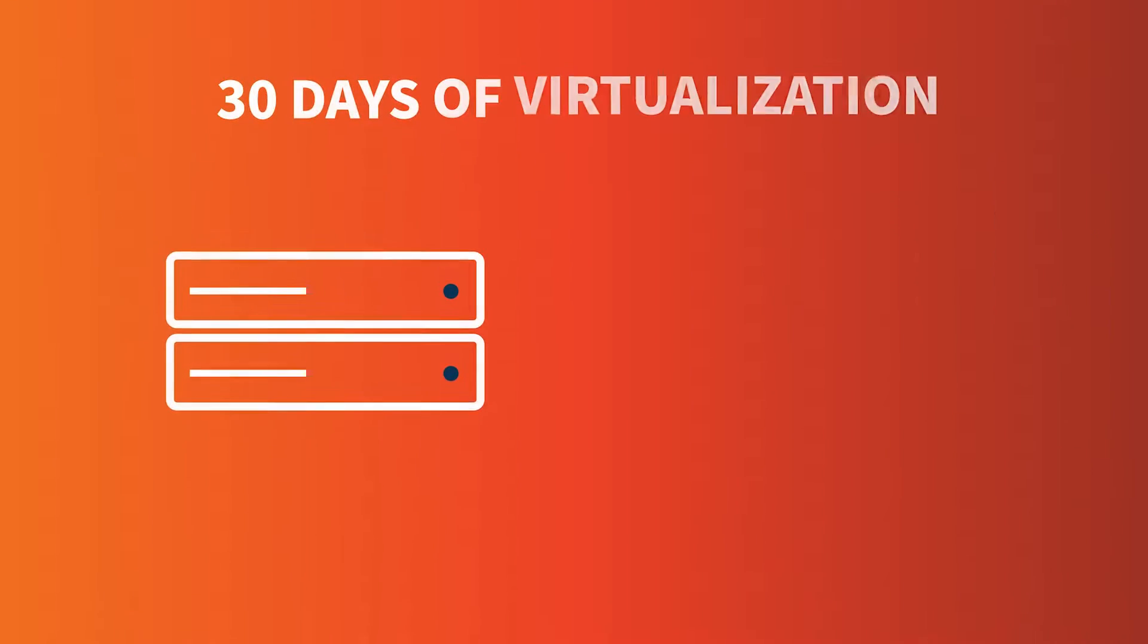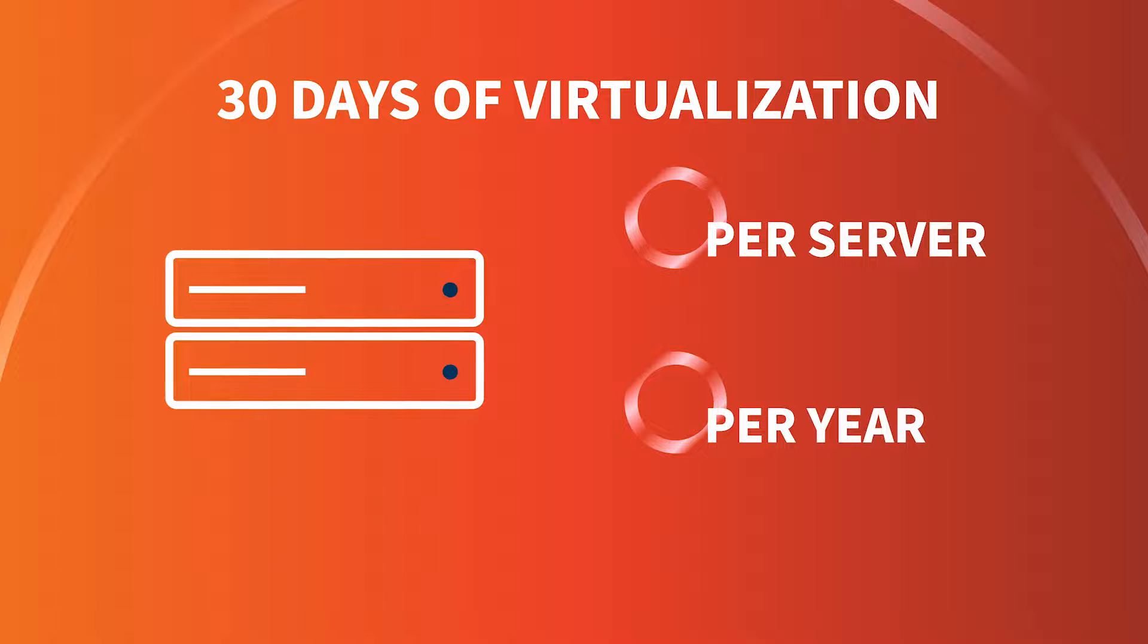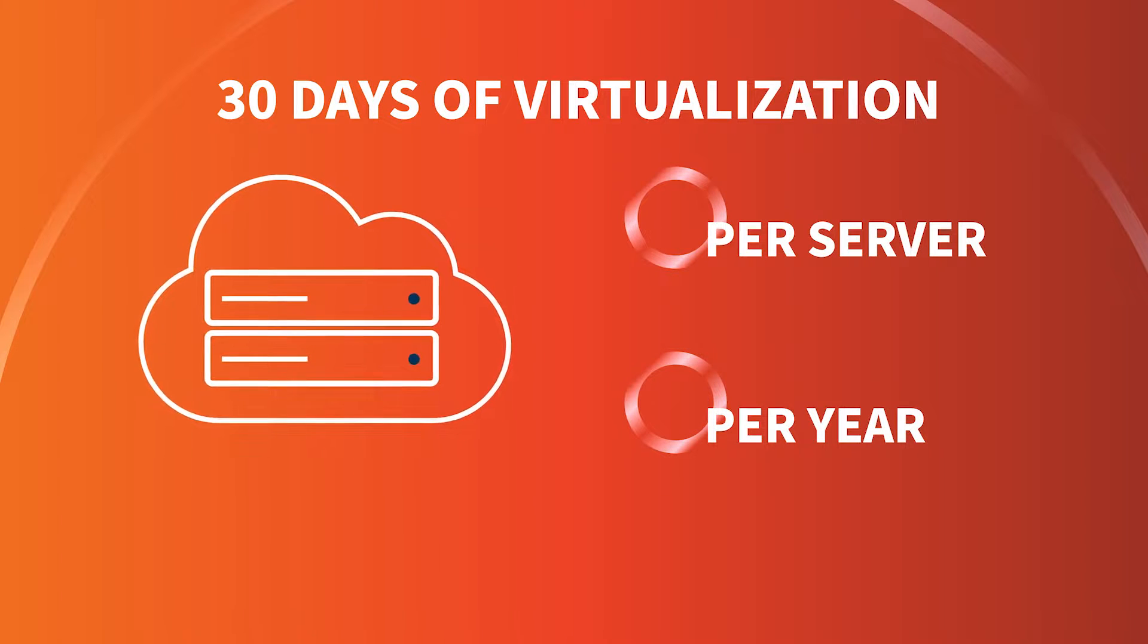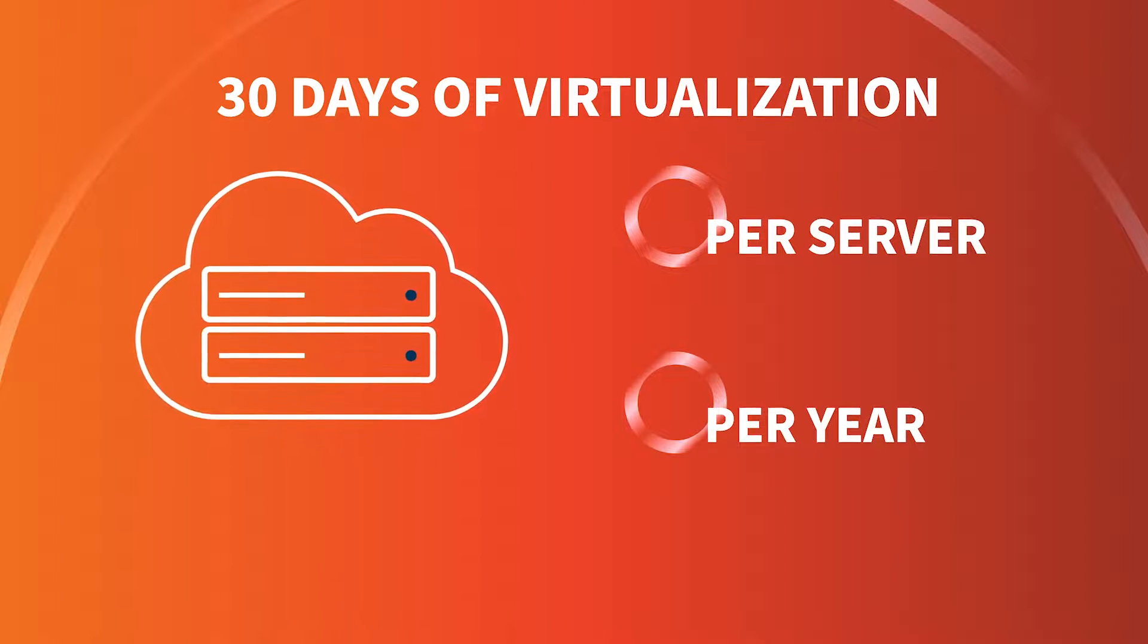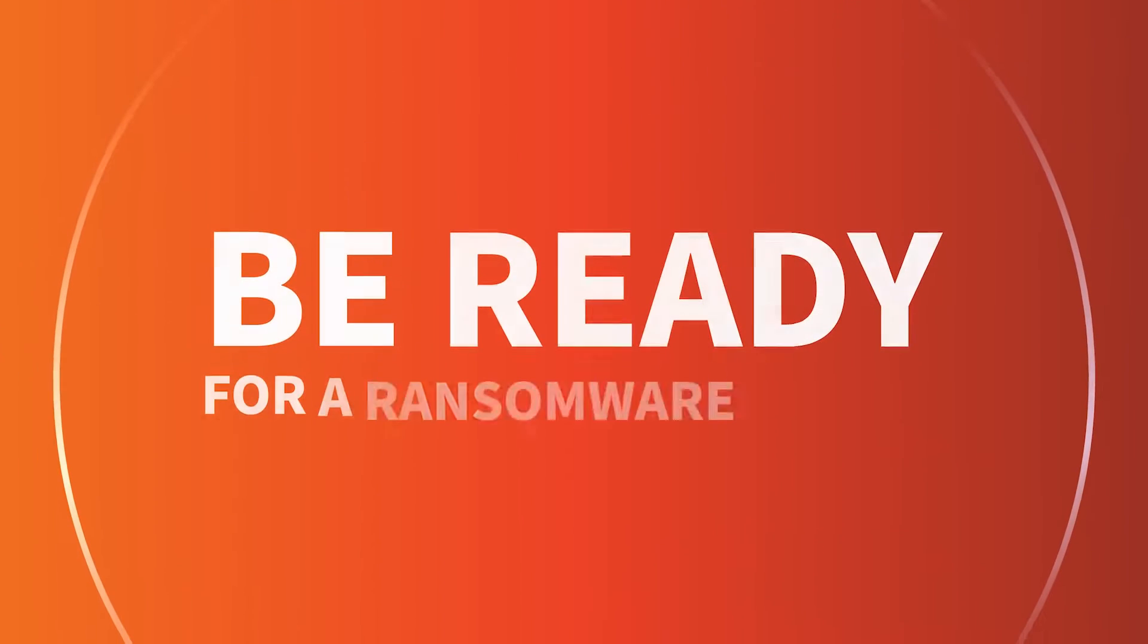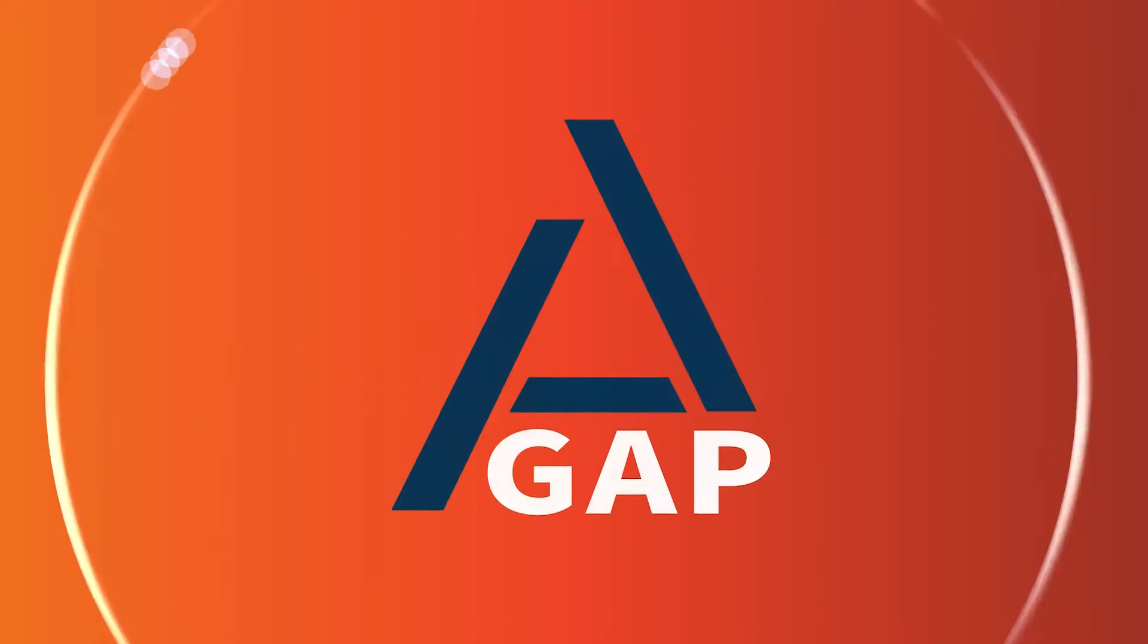30 days of virtualization per server, per year, is included at no extra cost with the cloud. This makes it easier to be ready for a ransomware attack if it happens.